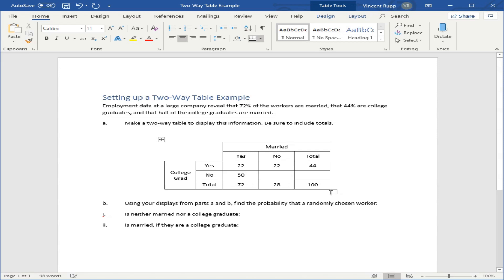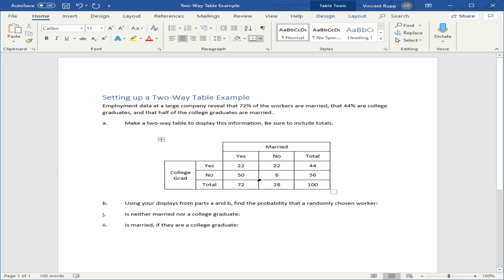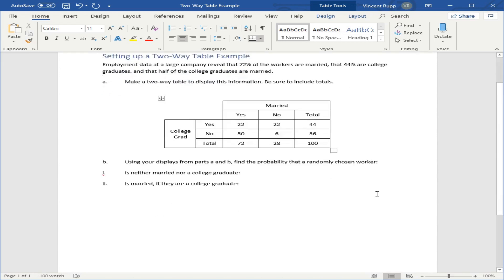Here, this total must be 28% because 100 minus 72 is 28. Similarly, this one must be 56. Then check and make sure everything else adds up. If this is 22, subtract that from 28 to get this must be 6. And it does work out because 50 plus 6 is 56. So the table is set up.